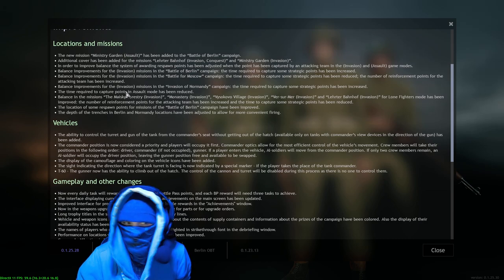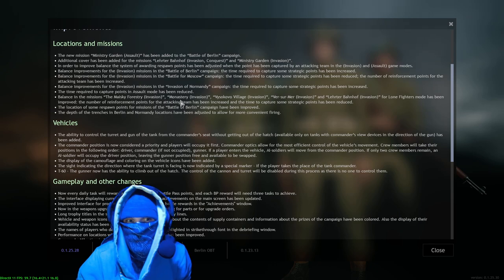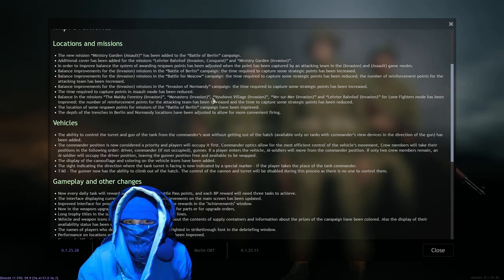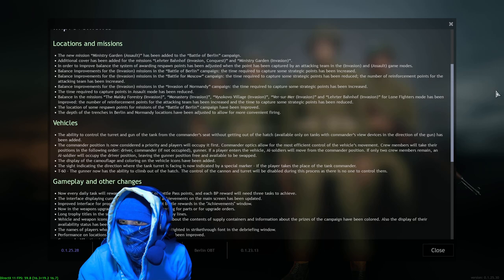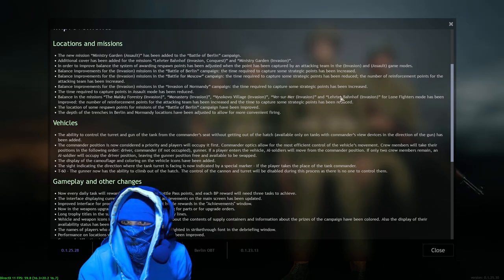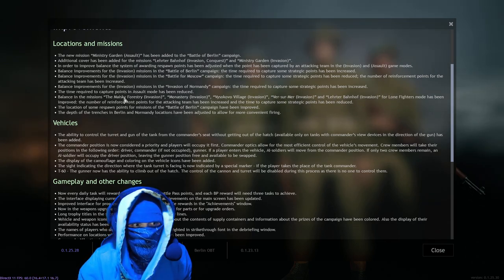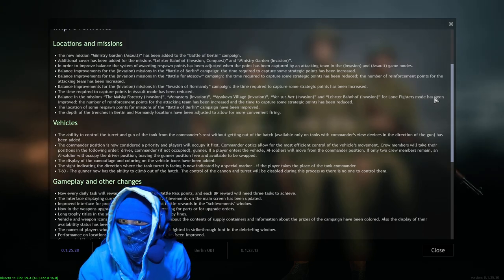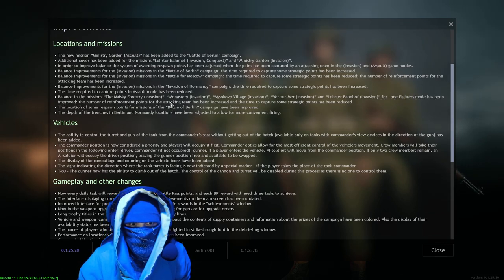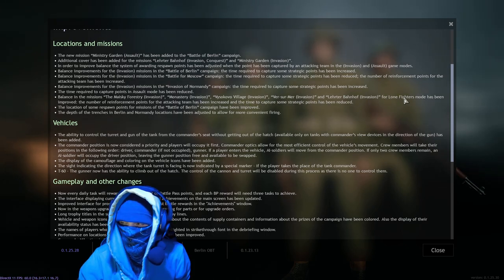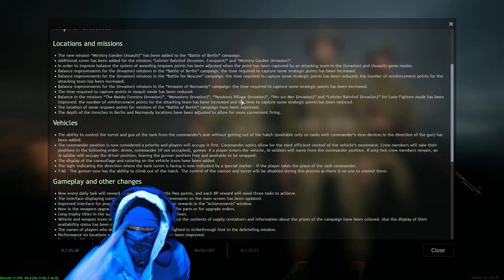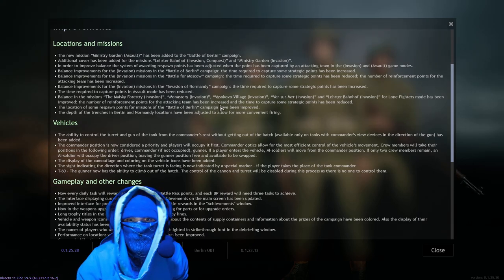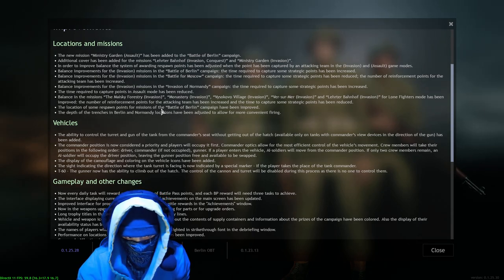The time required to capture points in assault mode has been reduced. Okay, balance missions - I wish I spoke Russian, I really do. I'm just not gonna, you can read it. I don't want to disrespect anybody's language here, but these maps in Battle of Moscow for lone fighters - oh okay, oh, they balanced it for lone fighters! Oh, they are still working on lone fighters too! Oh I'm gonna go play lone fighters after this, I'm gonna go play lone fighters, I'm gonna get a nice little video of that. Okay, cool.